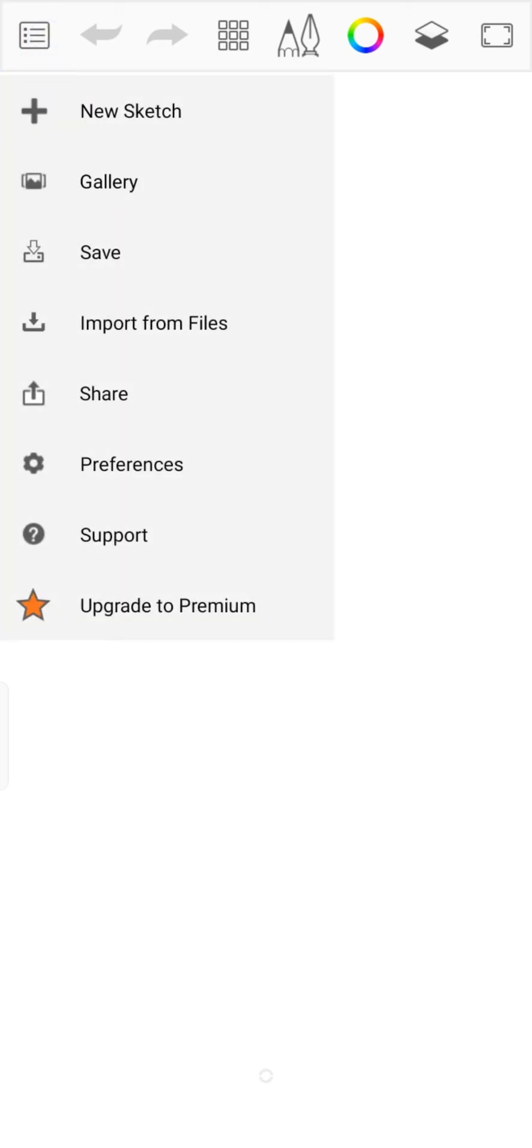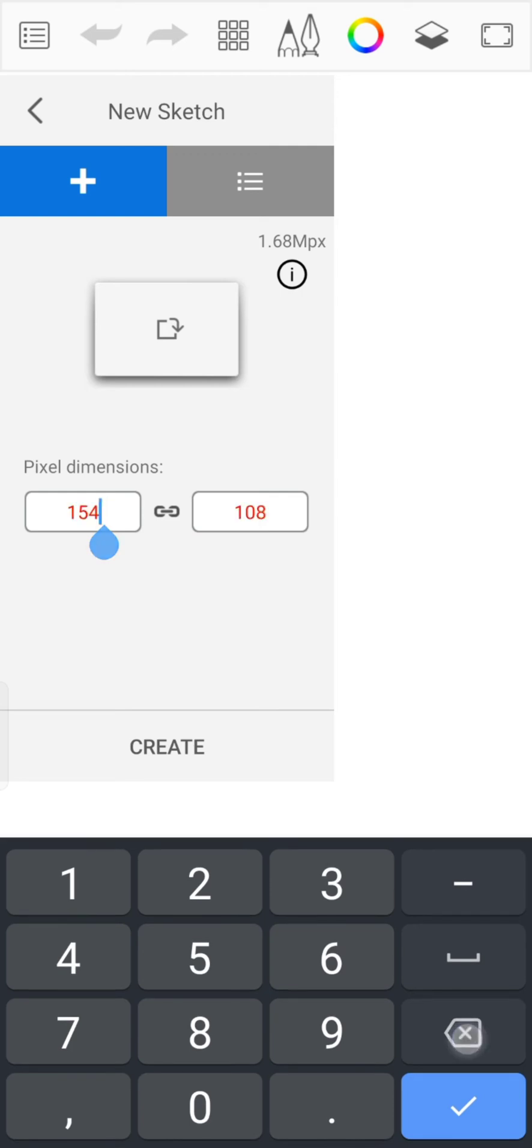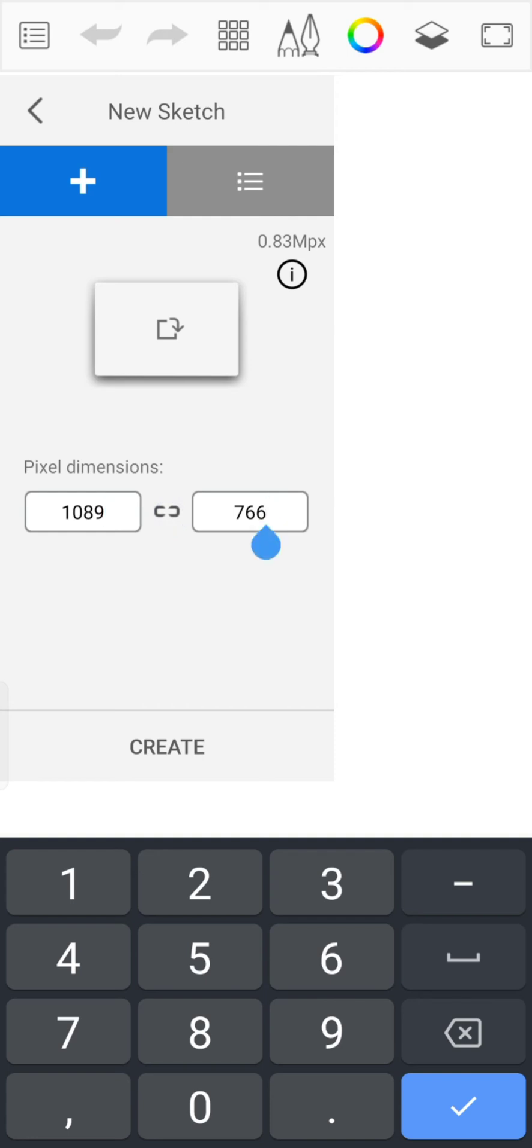You can either unlink the pixel dimension and enter the size of canvas you like, or else keep the pixel dimension linked and enter the size and tap on Create. This is how you can change canvas size in Sketchbook quickly and easily, just in a few steps.